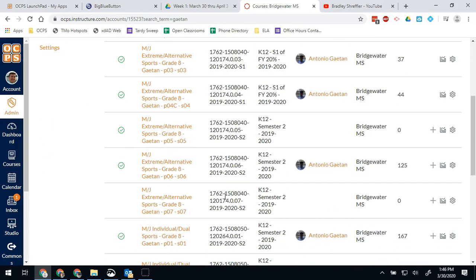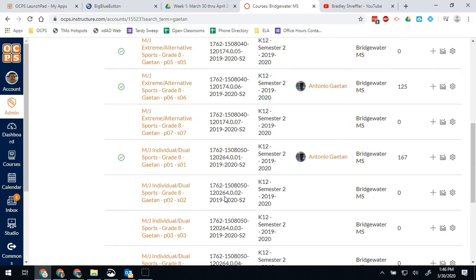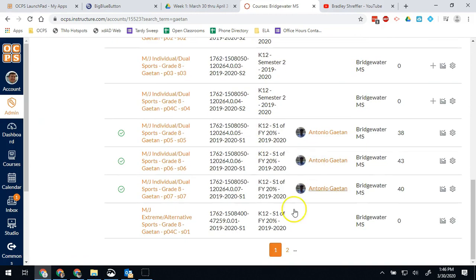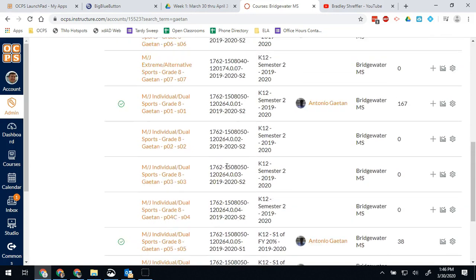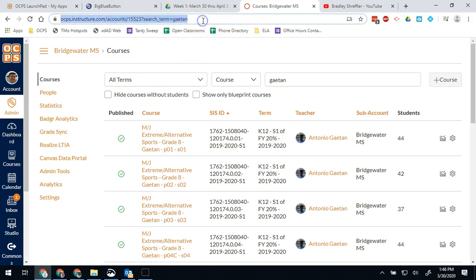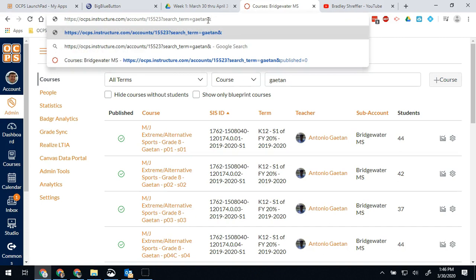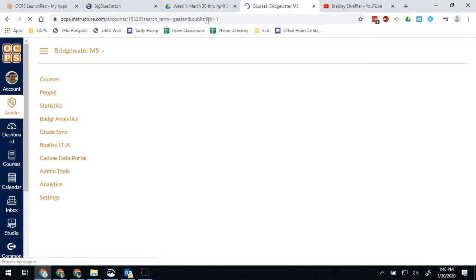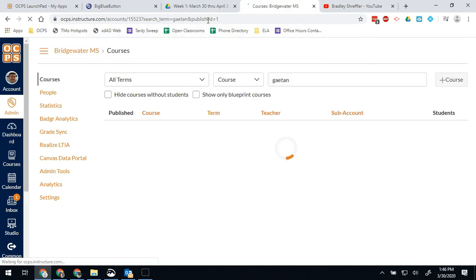Now one thing you'll also notice here is this is all of his courses going all the way back into previous years. So another thing we can do to save ourselves some time, kind of an advanced trick but it's useful, up at the top is our search terms. If we add an ampersand and put published equals one, that will show us only the courses that he has that are actually published right now.